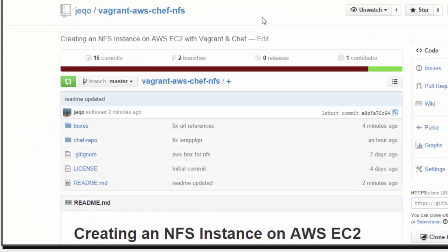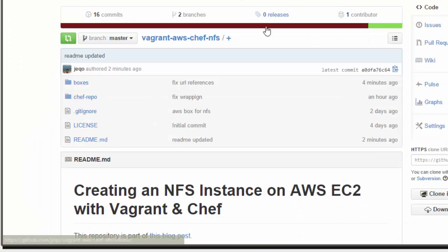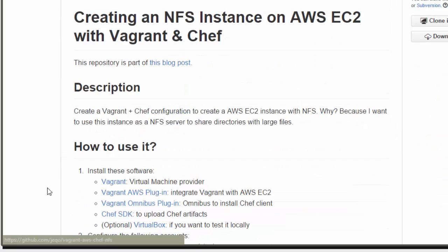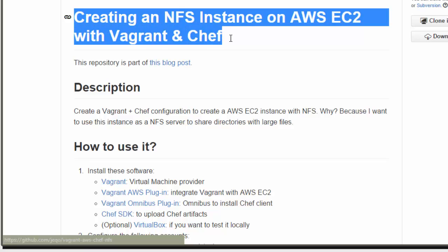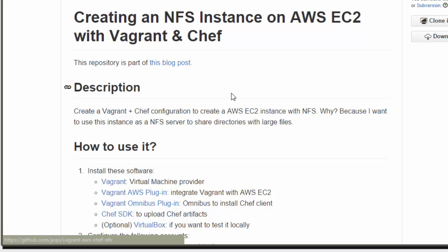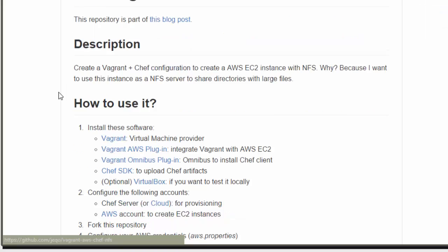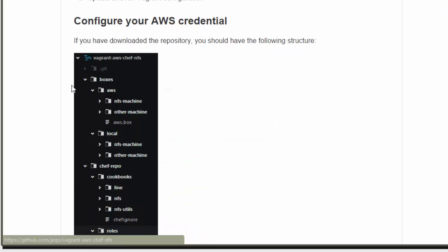My name is Jorge Elgate and I will show you how to create an NFS instance in the cloud with Amazon Vagrant and Chef. This will help us to share large files between Amazon instances.